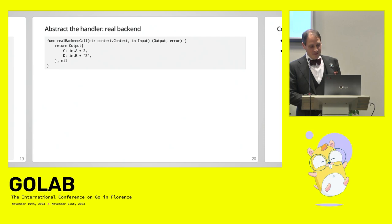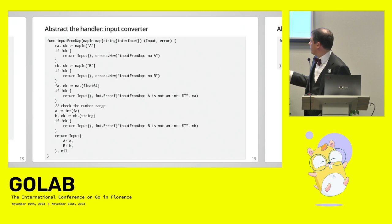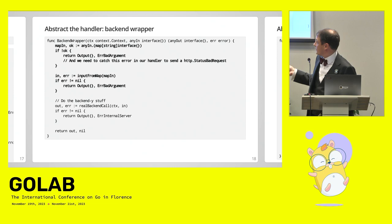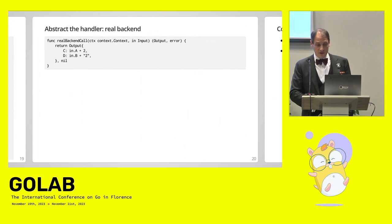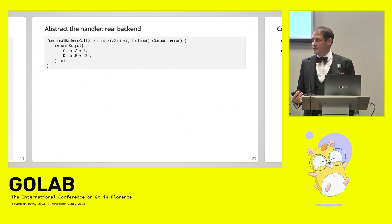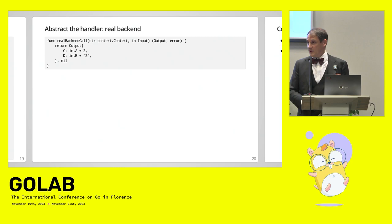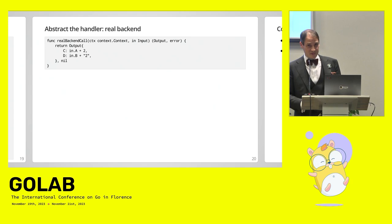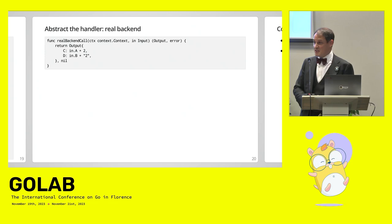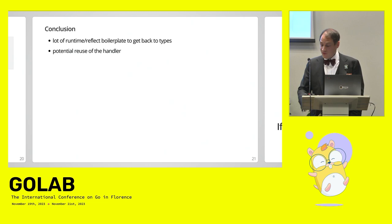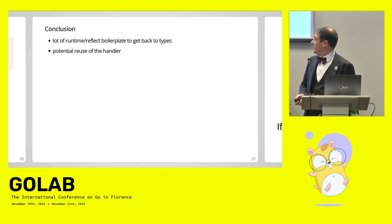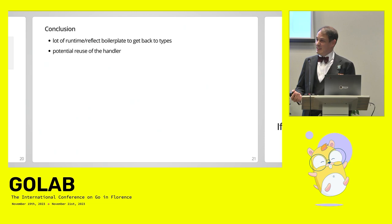So when you do that for one handler with one input and one output, it gets bigger. I hope your API has more than that. So finally, we have in the previous slide, we have the real backend call in the end. And this will work with real types. So this is where you can have your domain logic use real types with validation, the values, all the rules you want to apply on it. So of course, this one is very simple. I mean, I hope it's just a simple example. If you have a backend that looks like that, maybe you have a niche. If you make money out of this, that's pretty cool. Just make them pay. So conclusion, a lot of runtime reflect boilerplate to get back to types. But we have a potential reuse of the handler. I don't know if that's such a big win. In the end, maybe copy pasting handlers is not so bad after all.